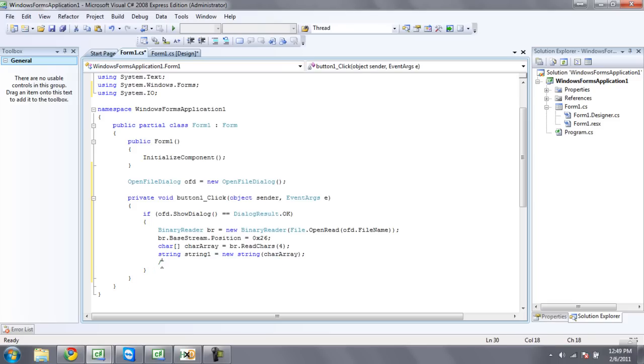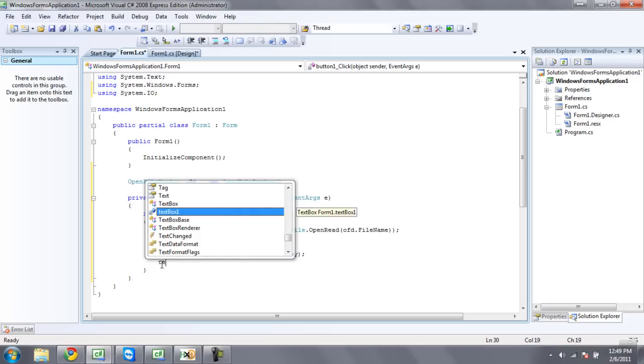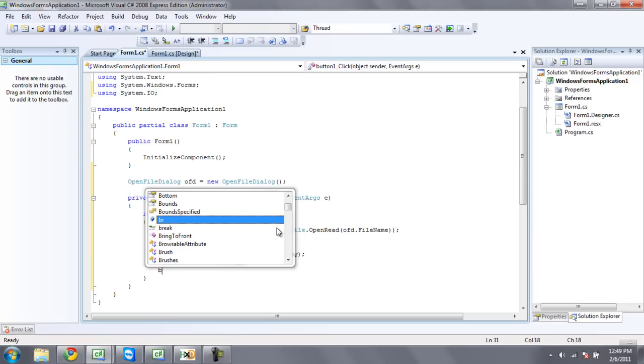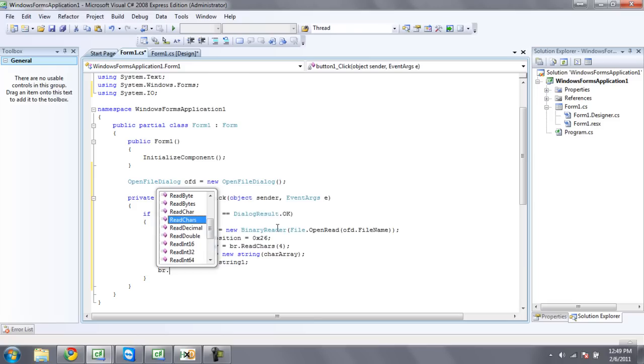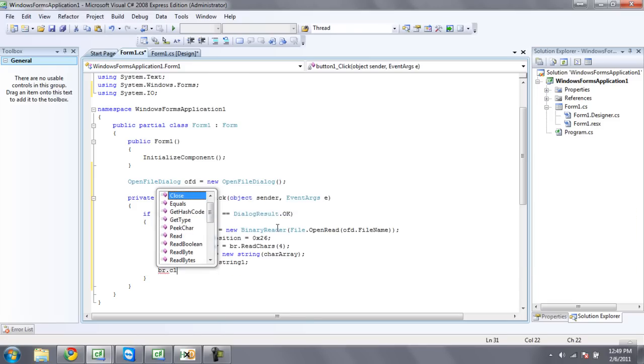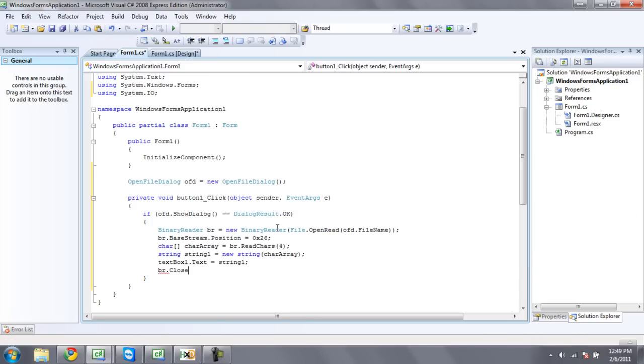So now we're going to want to make the text box be this string, so we can actually see what it read. And then we're just going to want to go ahead and close our binary reader.